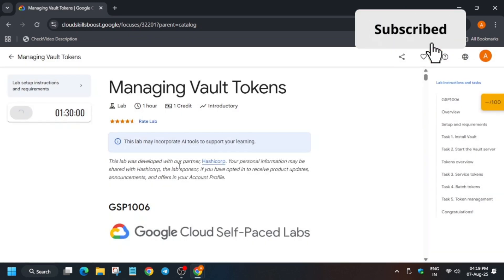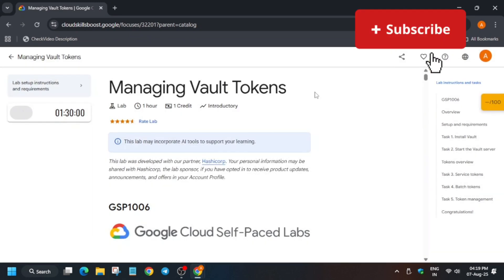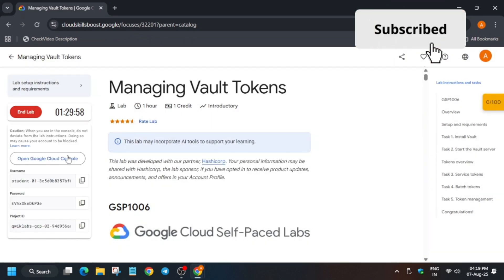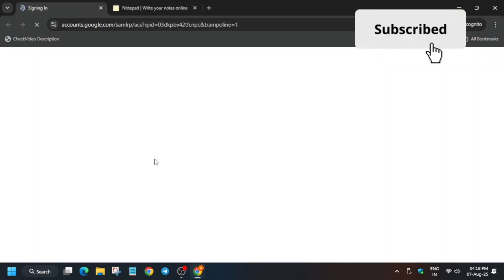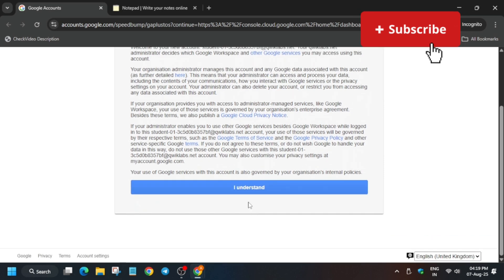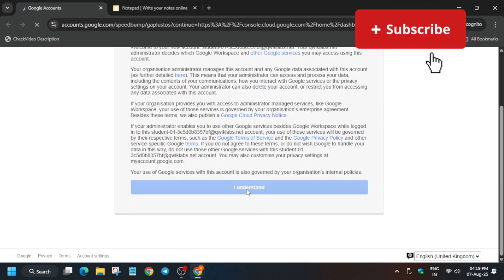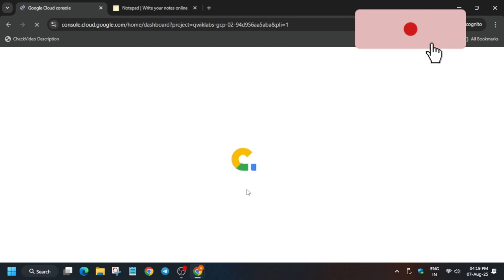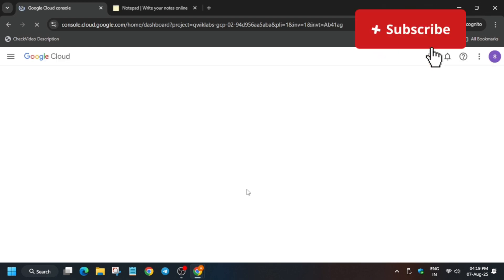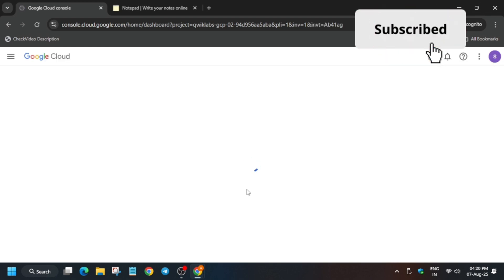Hello guys, welcome back to the channel. In this video we'll cover this amazing lab. First of all, click on Start Lab and open the cloud console incognito window. Make sure you have your personal notepad open — you can use an online notepad also, there is no issue, because we have to export some values. Click on 'I understand' and make sure to follow along.